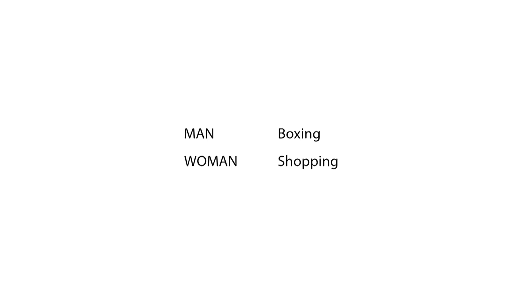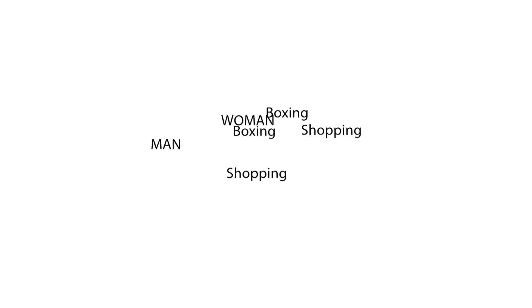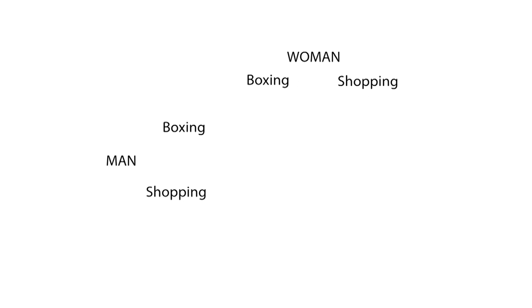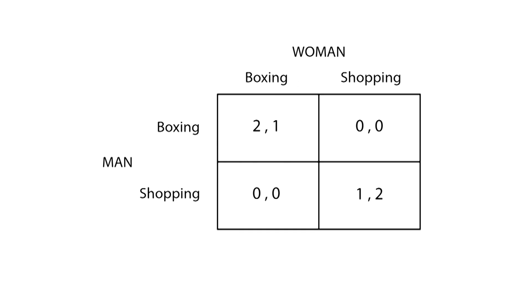In this game, we have two players, the man and the woman, and two strategies: either go to the boxing match or go shopping. The way to solve this dilemma is through the use of mixed strategies, in which we look at the probability of our opponent choosing one or the other strategy and balance our payoff against it.